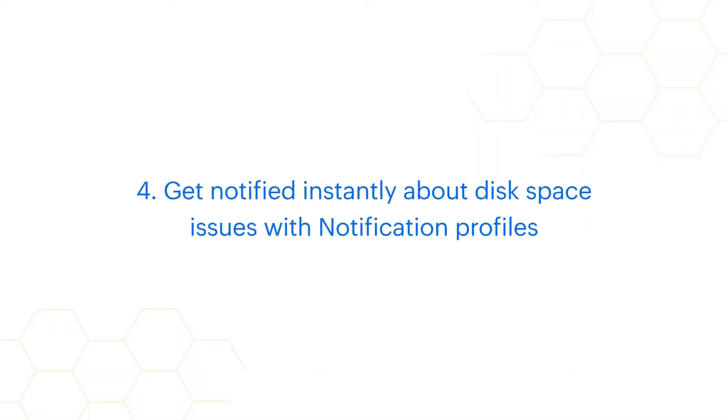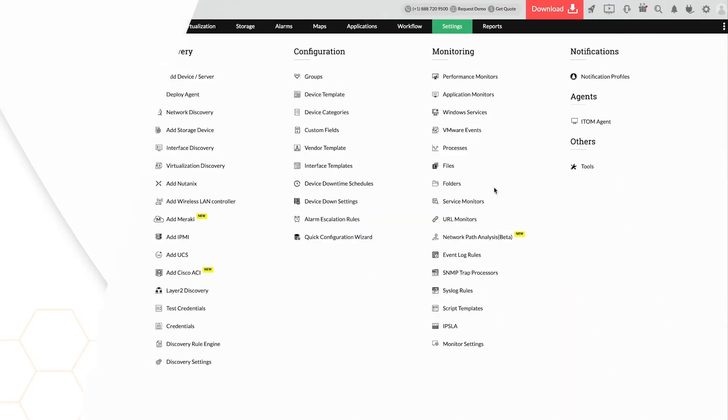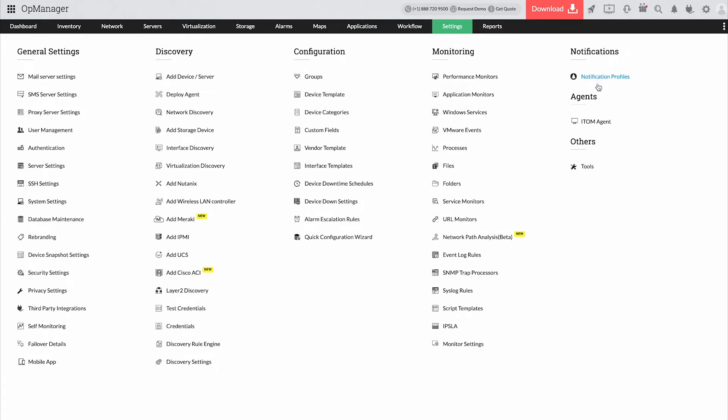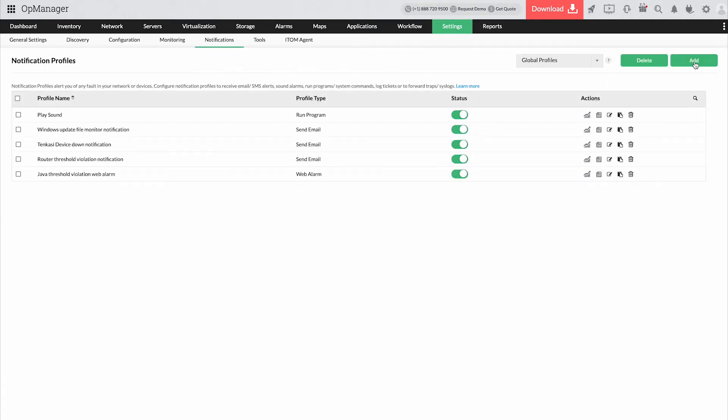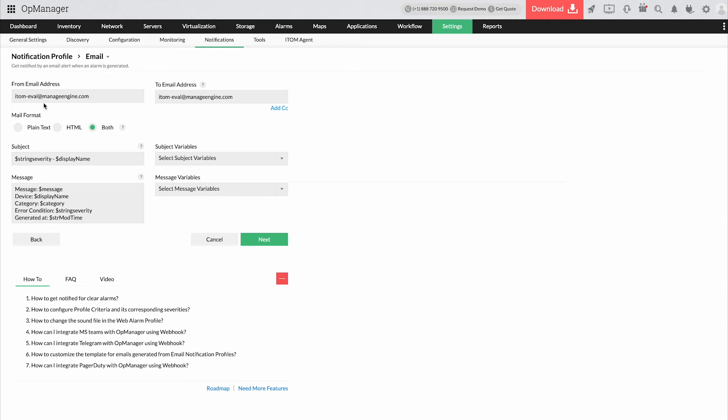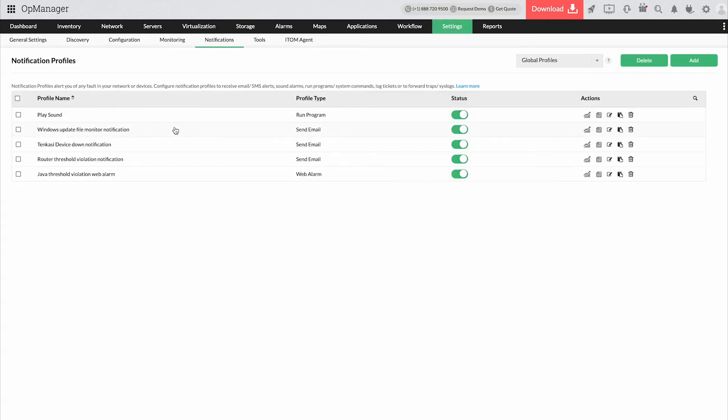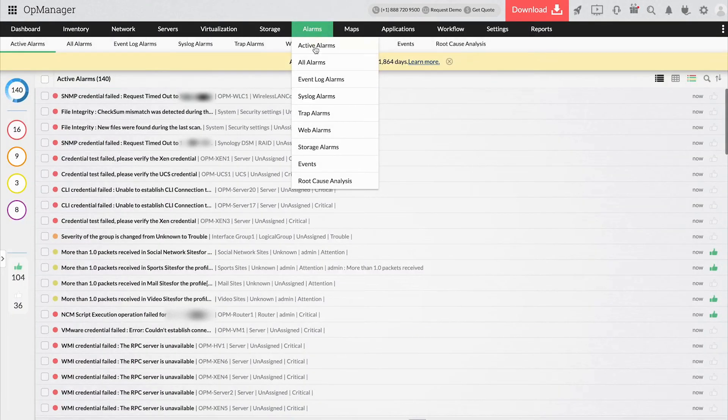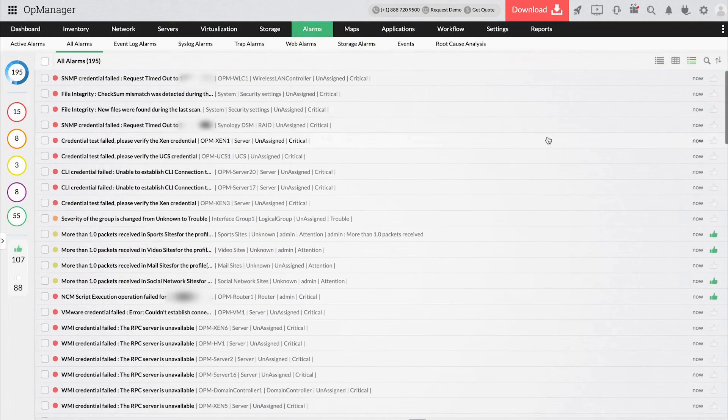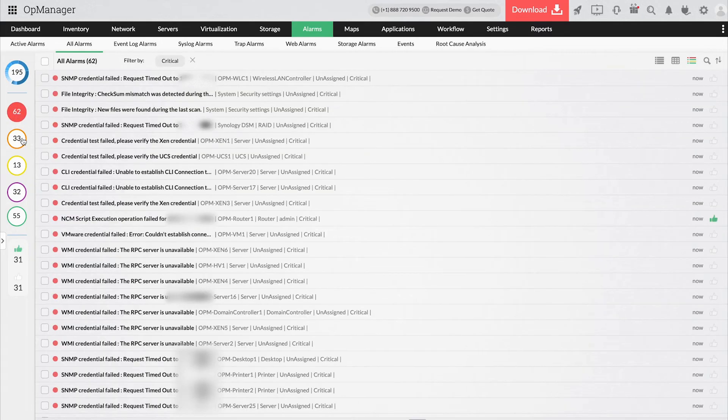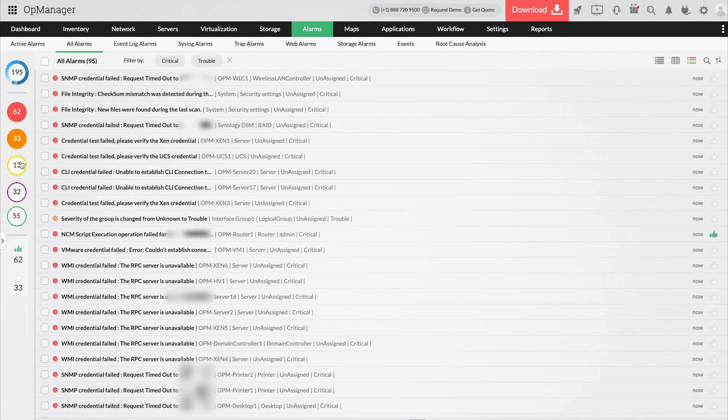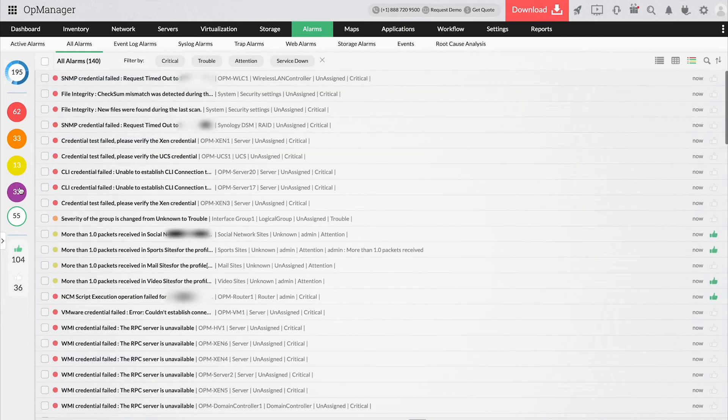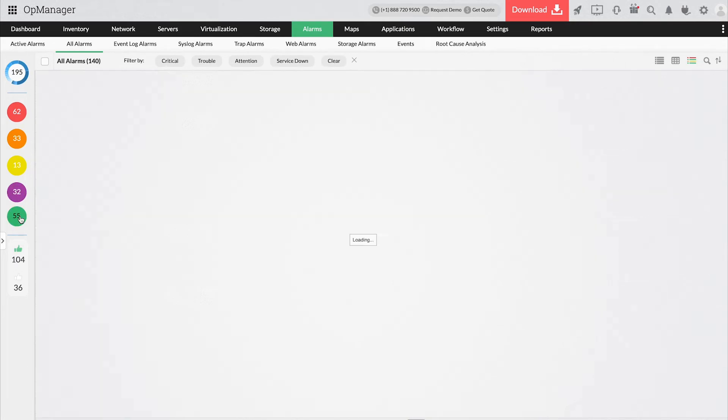Get notified instantly about disk space issues with notification profiles. Get alerted on threshold violations from wherever you are through SMS, emails, or push notifications. With OpManager's severity-based, color-coded web alarms, network admins can easily identify and prioritize critical tasks, ensuring quicker fault resolutions.